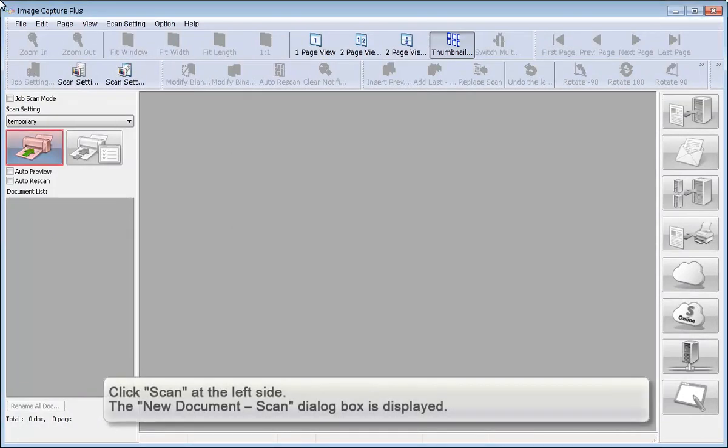Click Scan at the left side. The new Document Scan dialog box is displayed.